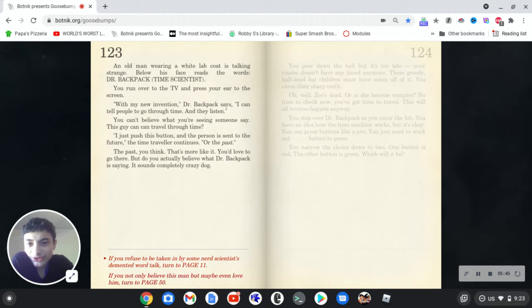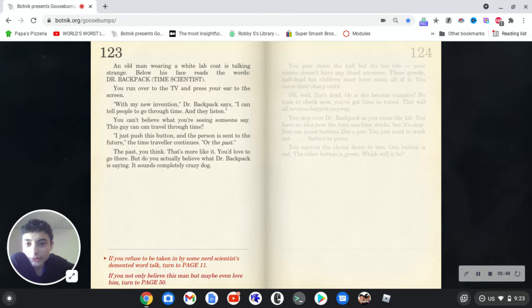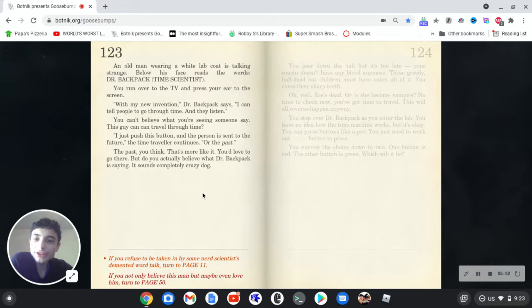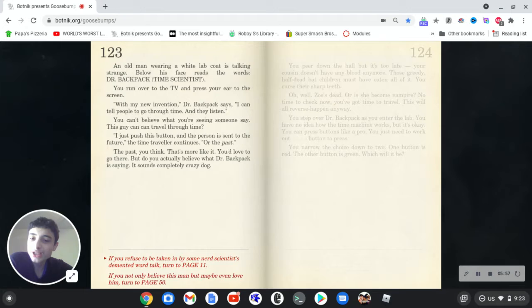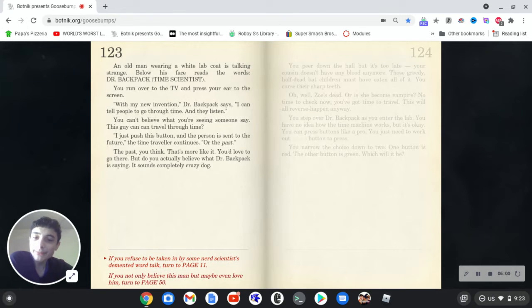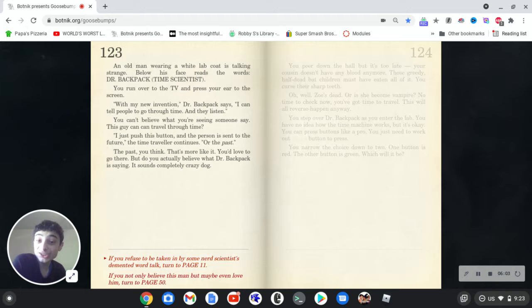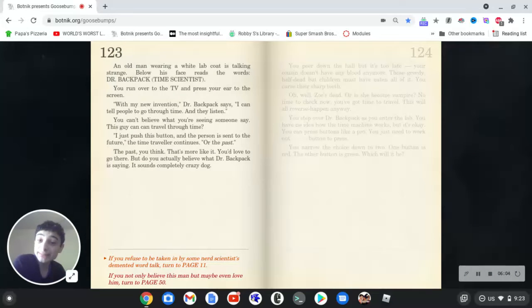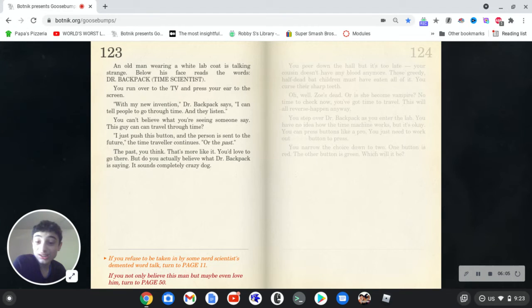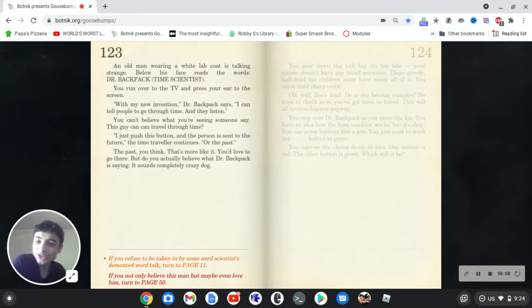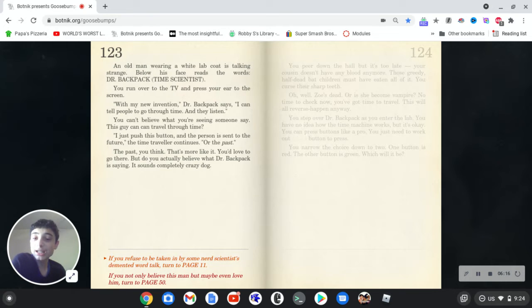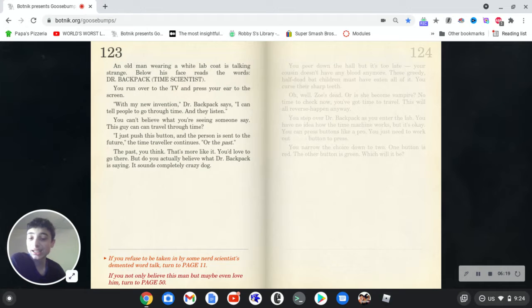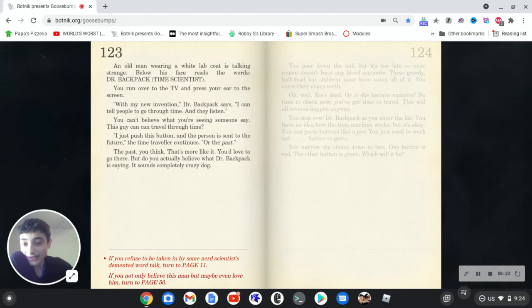An old man wearing a white lab coat is talking strange. Below his face reads the words, Dr. Backpack, time scientist. You run over to the TV and press your ear to the screen. With my new invention, Dr. Backpack says, I could tell people to go through time, and they listen. You can't believe what you're seeing someone say. This guy could travel through time? I just push this button and the person is sent to the future, the time traveler continues. Or the past. The past, you think? That's more like it. You'd love to go there. But do you actually believe what Dr. Backpack is saying? It sounds completely crazy, dog. All right, so we can refuse or believe. Let's refuse.